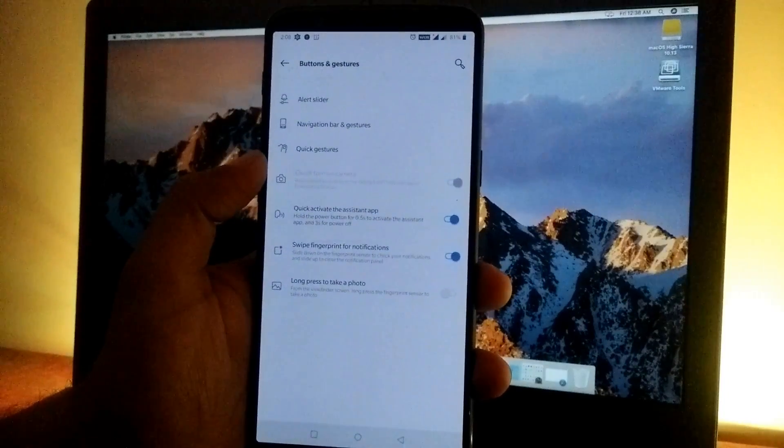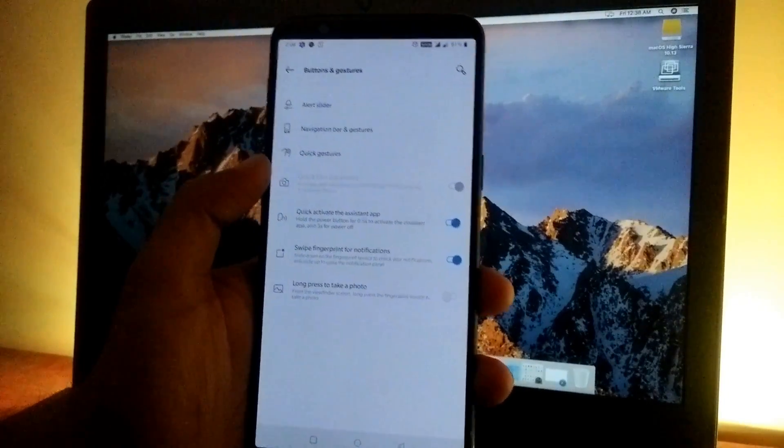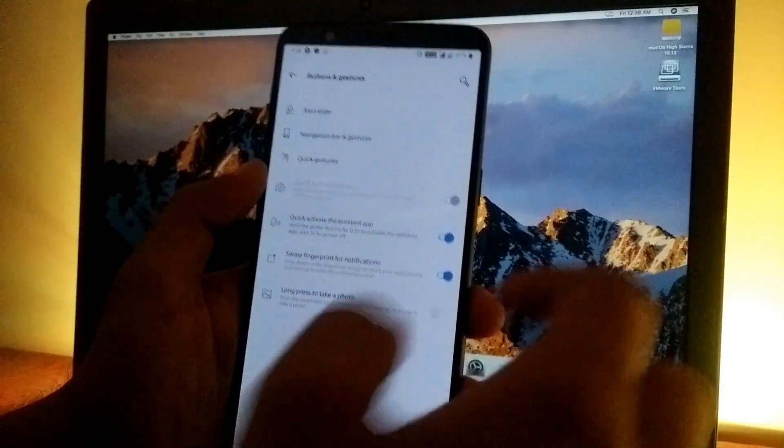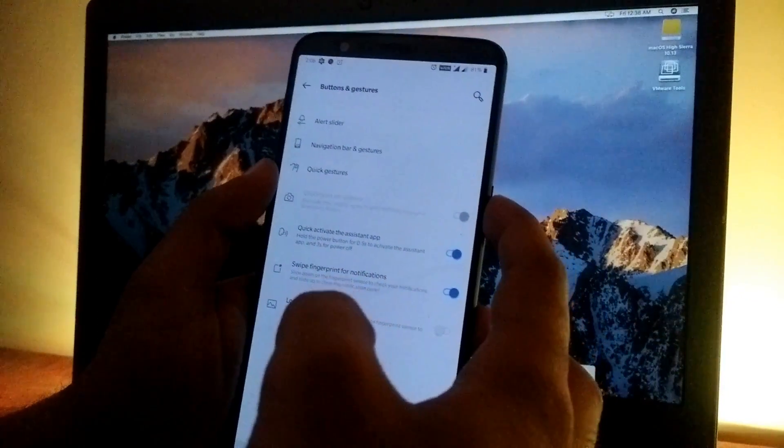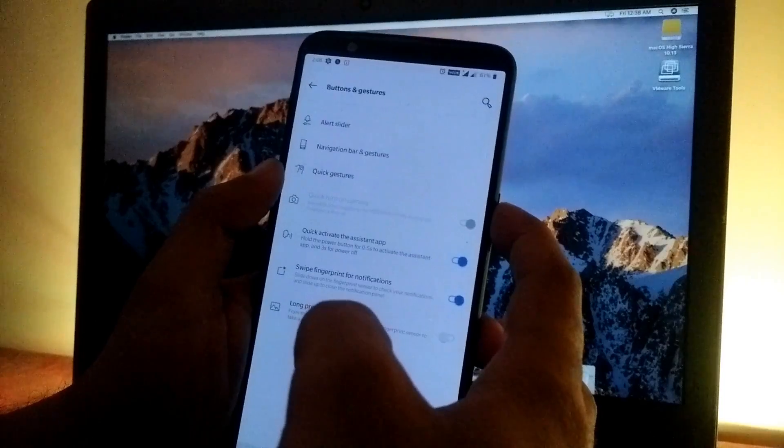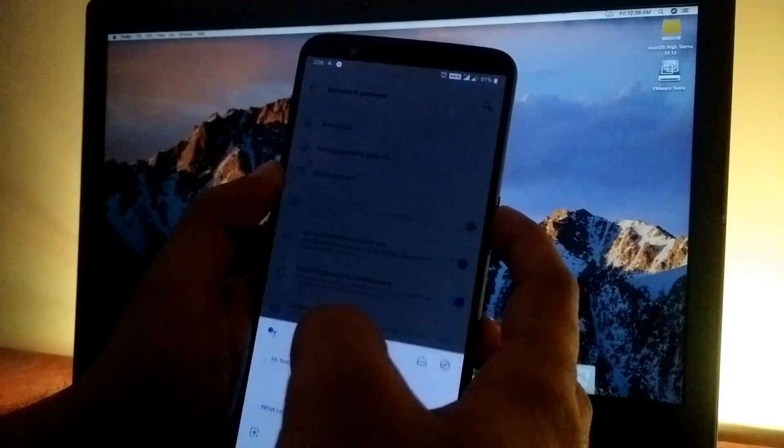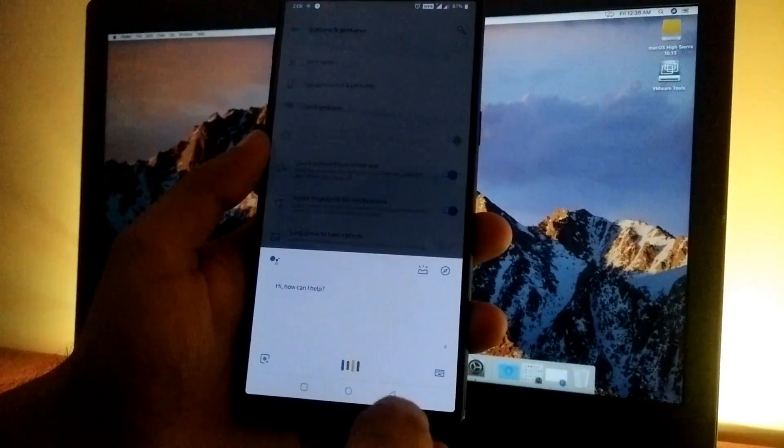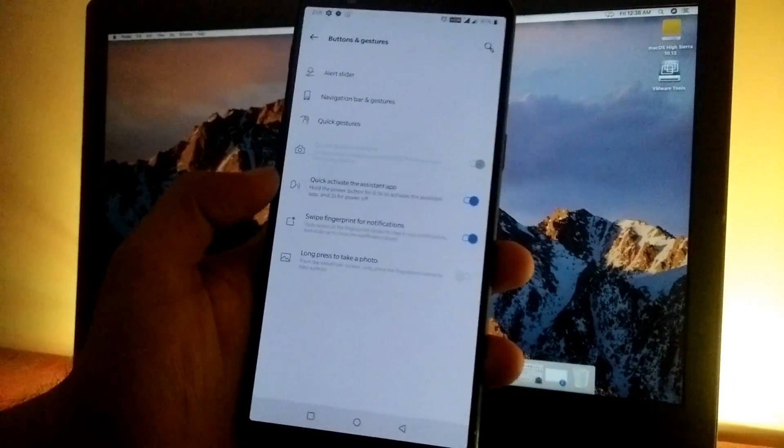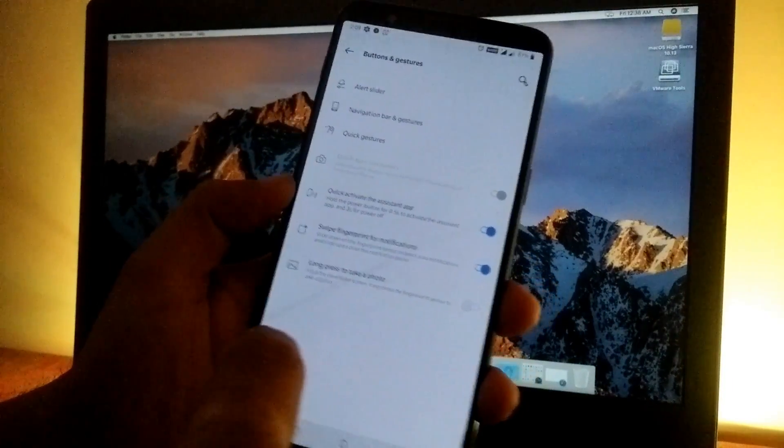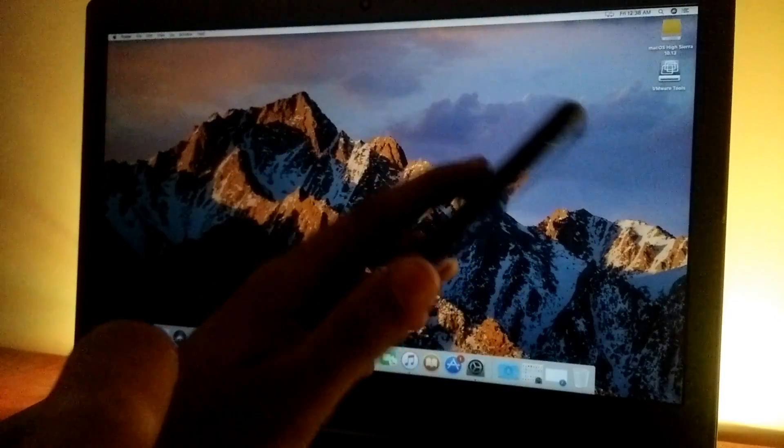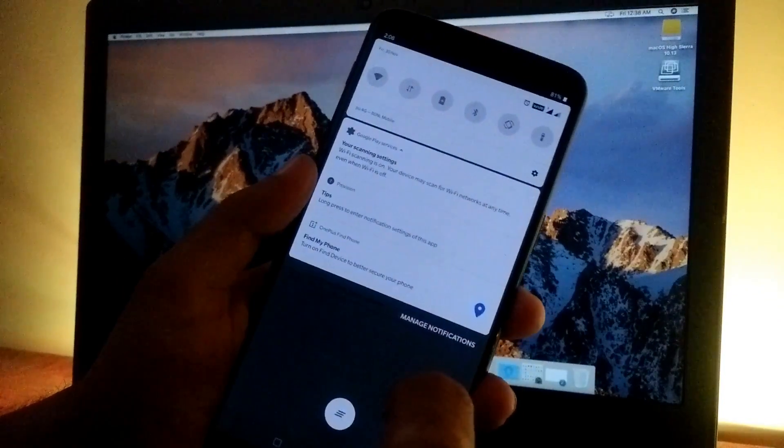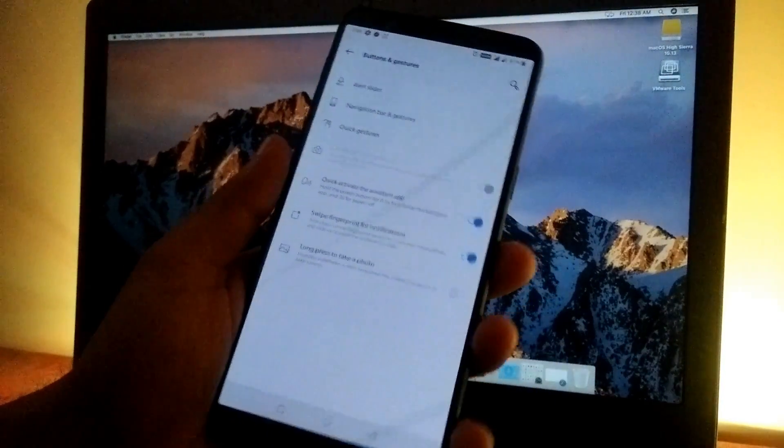We have three new gestures. You can activate the assistant by holding the volume button for 0.5 seconds, which activates Google Assistant. We also have swipe fingerprint on the notification to bring down the quick toggles—these were previously available gestures.